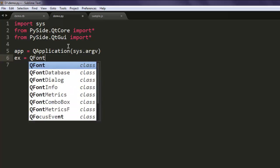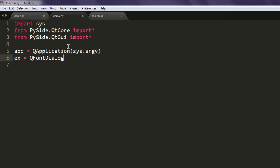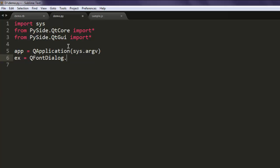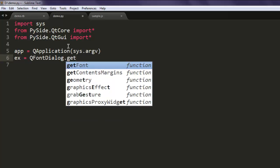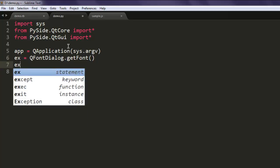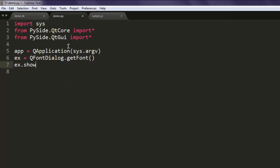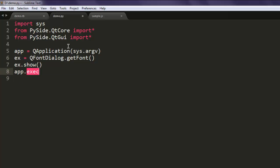Then call ex.show and then app.exec underscore method. This is simple code and after executing we will have this dialog box appearing on screen.